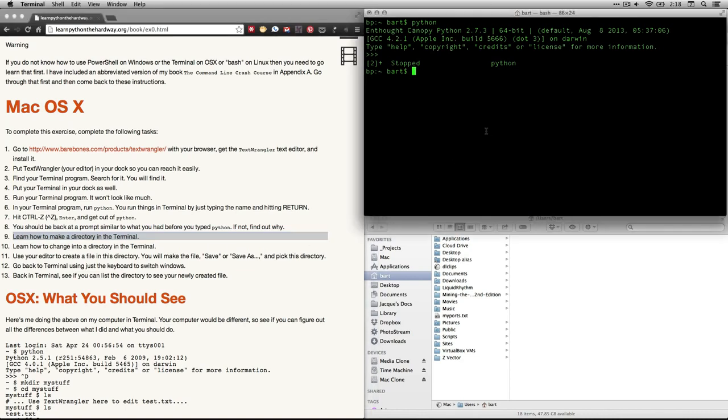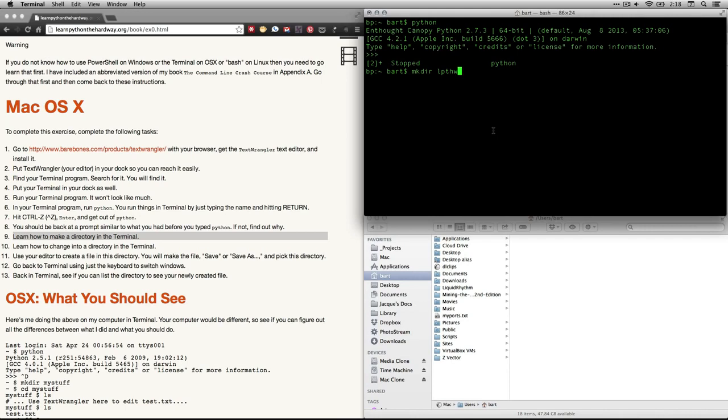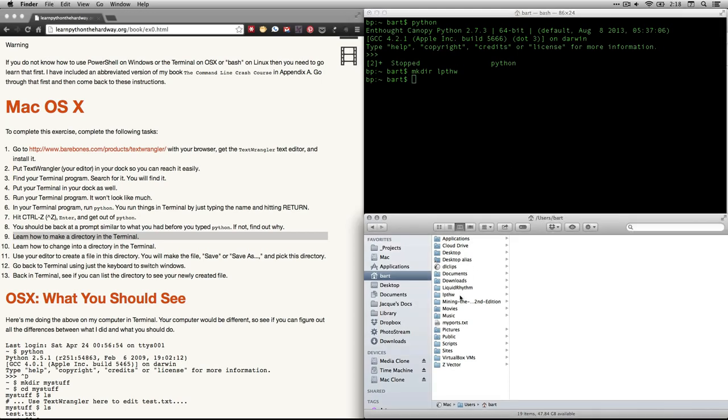I'm going to make a directory in my home folder. So I'm going to use mkdir, make directory. And I'm going to call it lpthw for learn Python the hard way. And I'm doing it all lowercase. You'll notice that that is not down here currently. I'm going to hit return. And ta-da. Now there's a directory or a folder. The folder and directory mean the same thing. It's there. It wasn't there before.